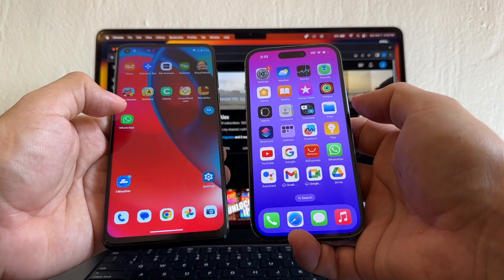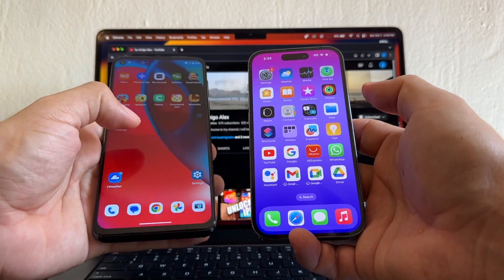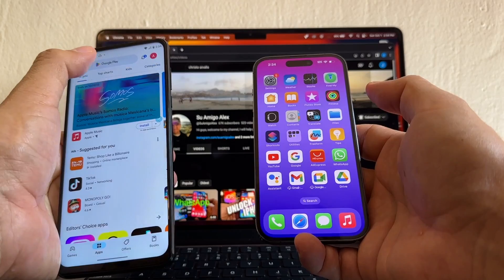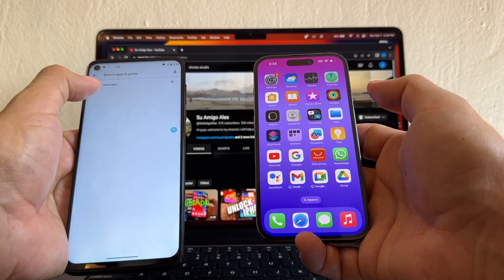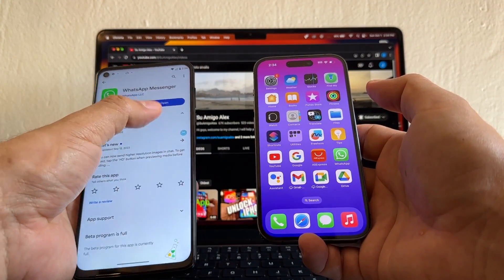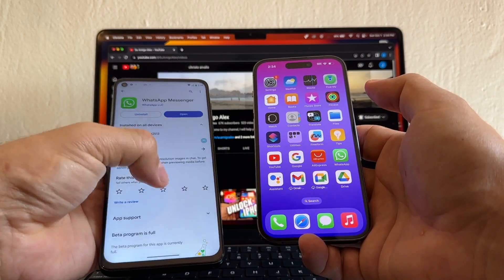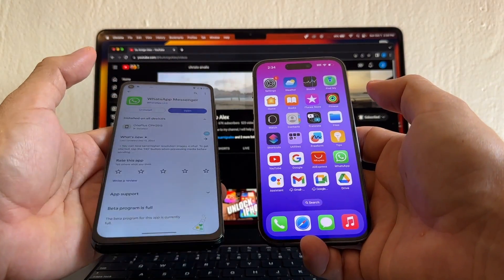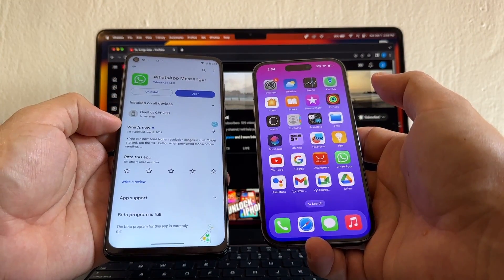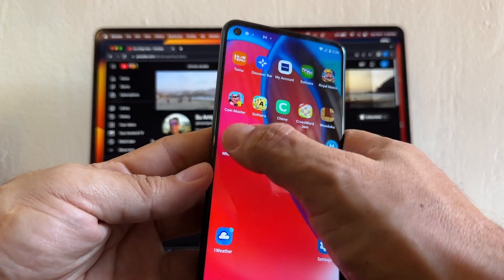The other thing I want to check is that I have the latest version of WhatsApp on my Android. I'm going to open the Play Store and search for WhatsApp. If it just says 'Open,' that means I have the latest version. If it says 'Update,' I need to do an update. The last version I have is for September 2023.